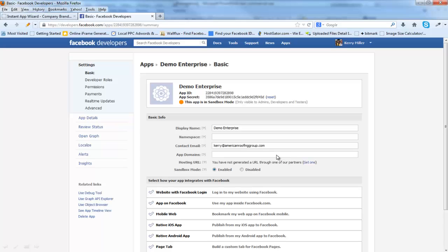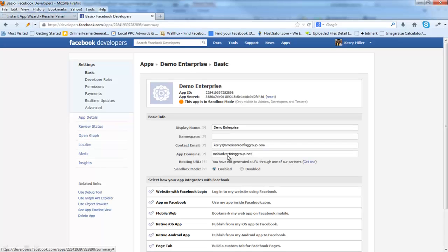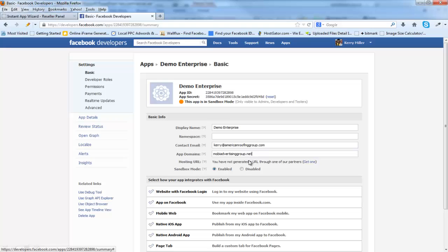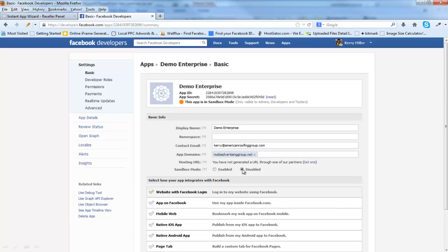Now there's a couple of things here. You're going to see what your contact email is. You can change that if you want, but this comes directly from your hosted Facebook account. Now we're going to put in the app domain. The app domain needs to be the domain name, MobiAdvertisingGroup.net, of the site that you're using. You need to disable sandbox mode.